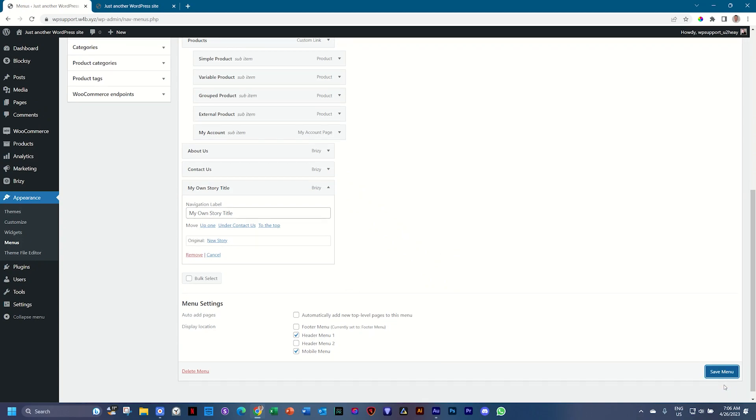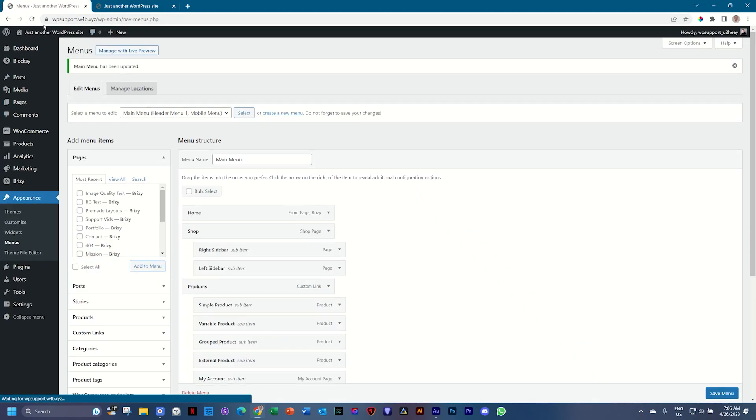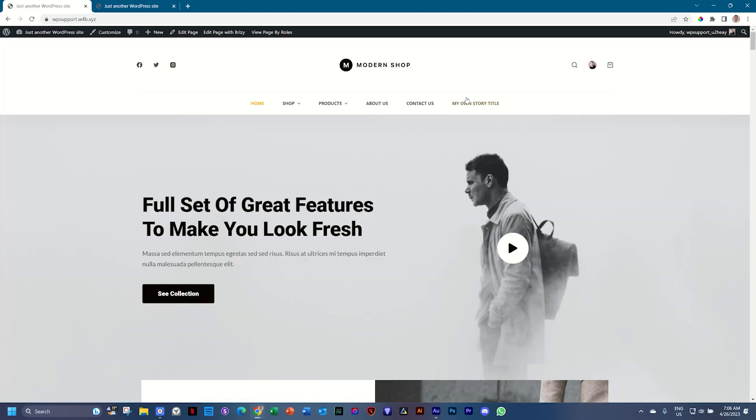and when we hop on over to the front end, I'm always double saving. We go to the front and click on my own story title, and there you go.